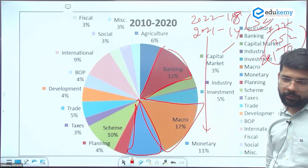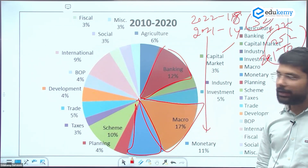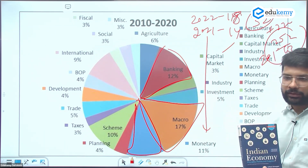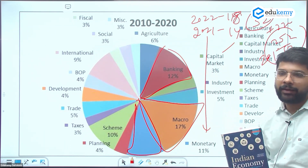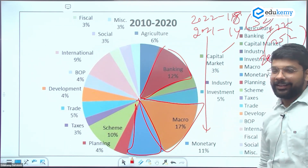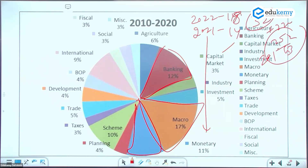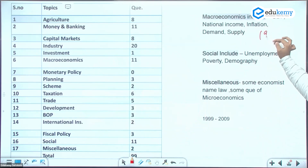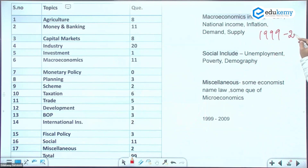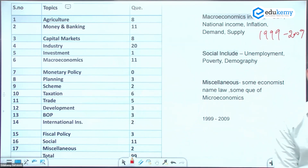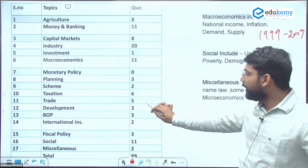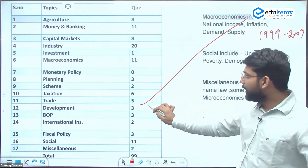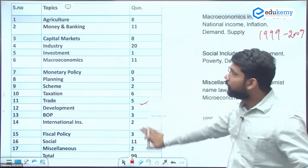Economy constitutes about 20% of the paper, yet many aspirants struggle with understanding economic concepts and issues. A book written in easy language is recommended to build clear concepts. From 1999 to 2009, economy questions were relatively fewer, but the historical graph from 1978 to 2022 shows a rising trend — from 7-8 questions to 20 questions now.